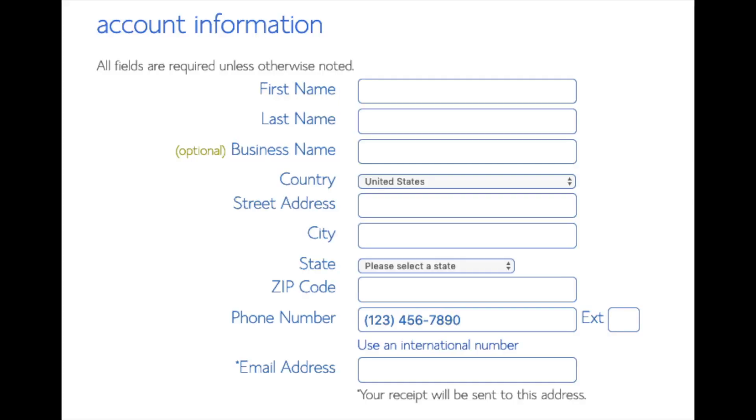You are now brought to a create your account page. This is where you'll input your information: first name, last name, business name is optional, put your country address information in, put a phone number, and lastly the best email for you as you'll get emailed a receipt of payment and a copy of your login credentials.